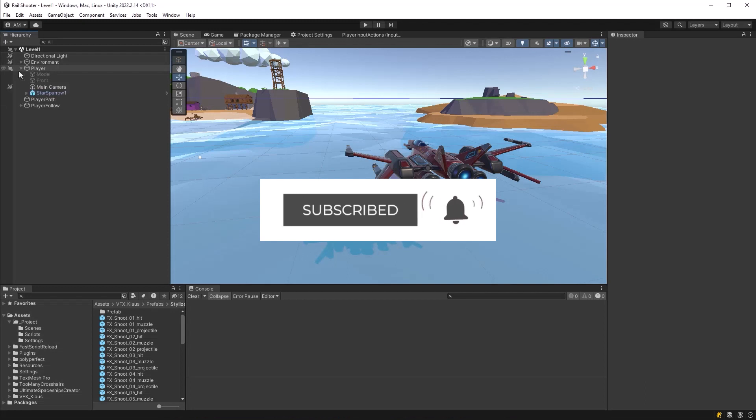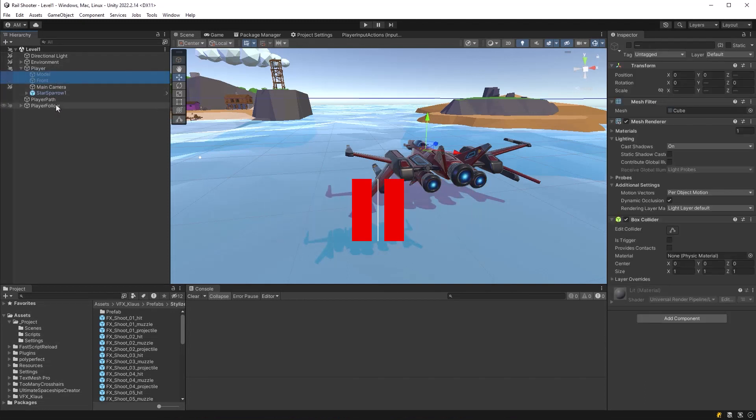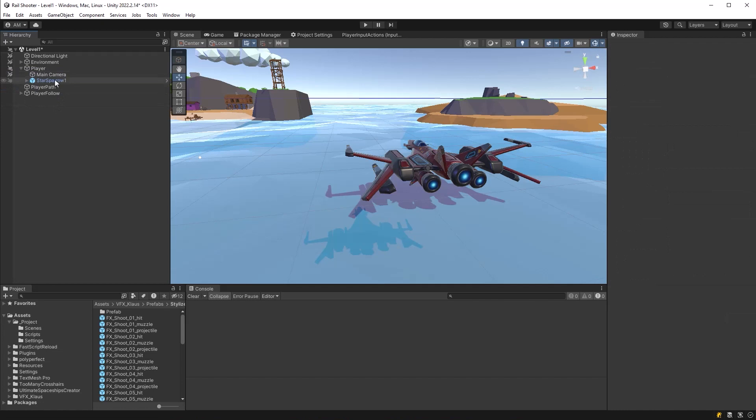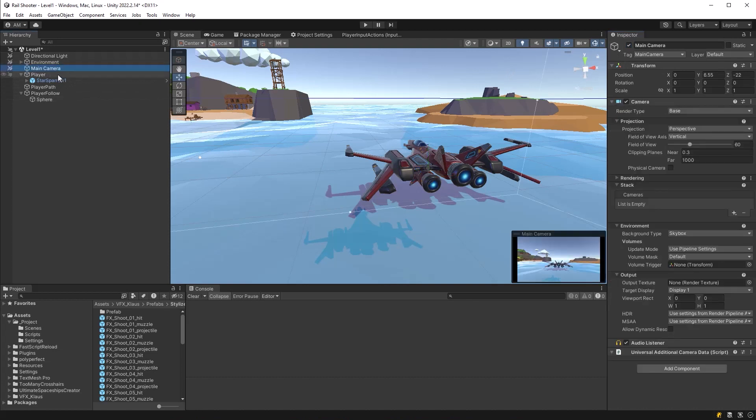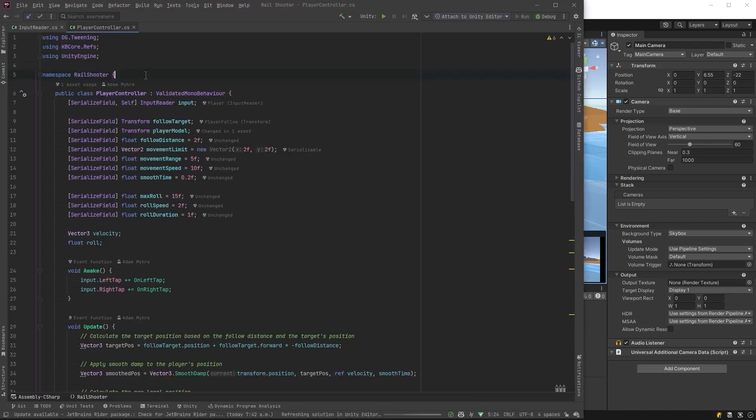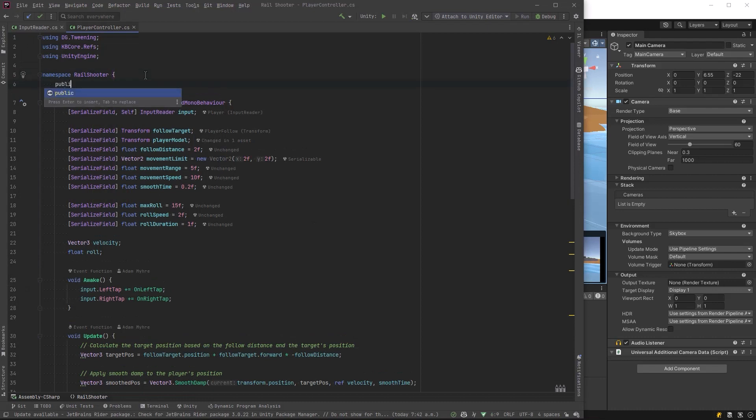I'm going to start by removing these two disabled game objects that we don't need anymore under the player, and turn on the sphere under our player follow game object. I'm also going to pull the main camera out from under the player up to the root level, because we're going to start introducing some rotations as the player targets things. So the camera is going to need its own controller.